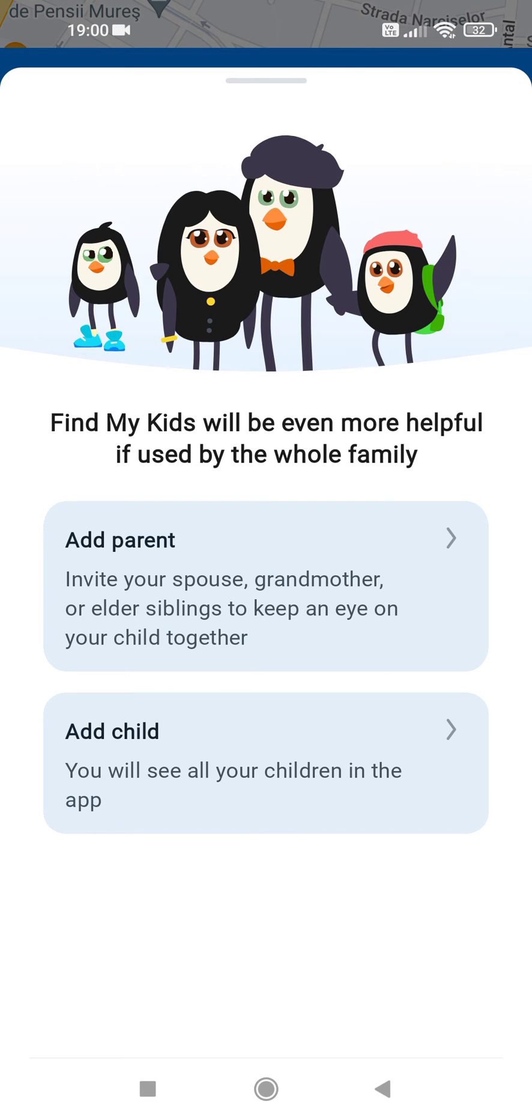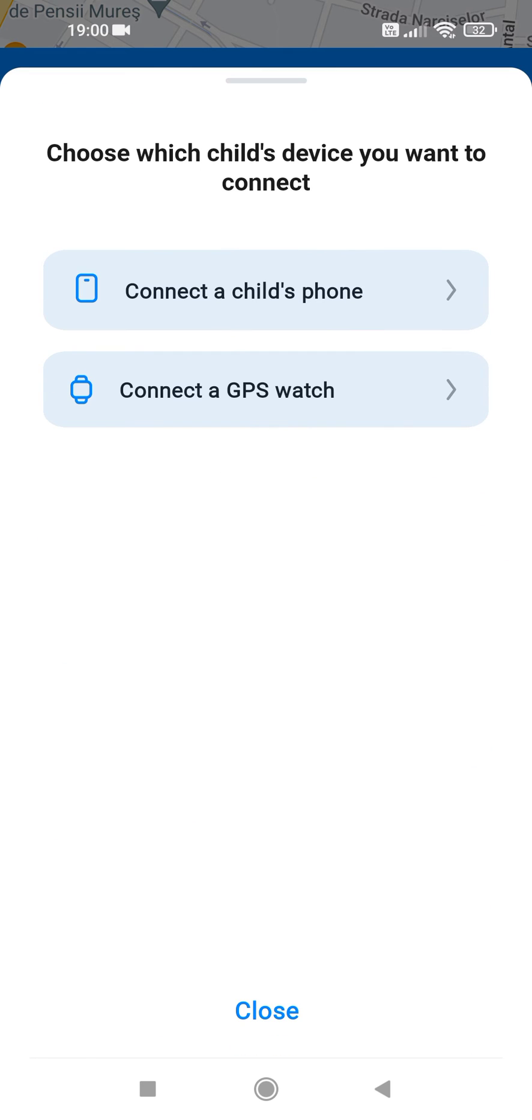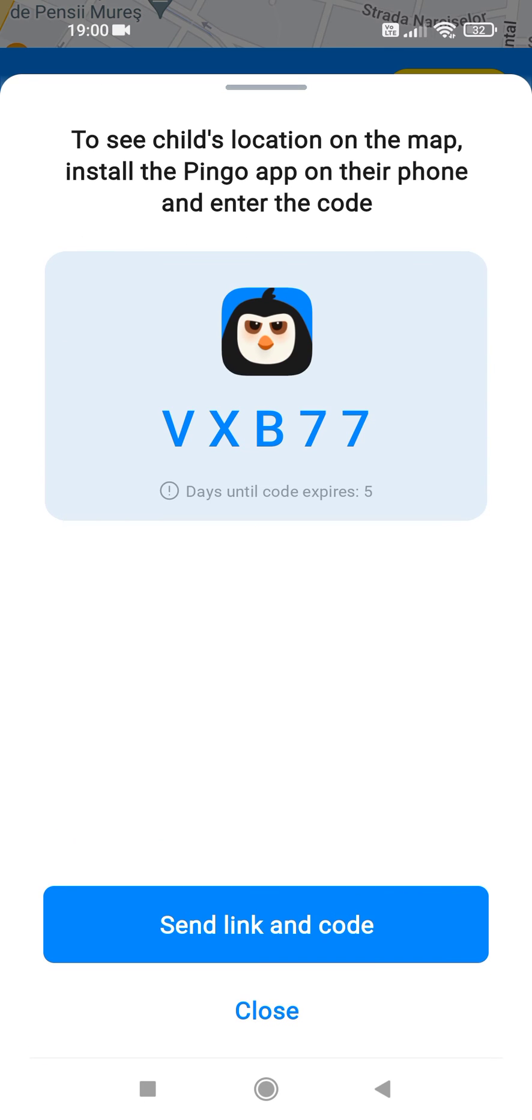Tap on add child and here you can choose to connect a child's phone or connect a GPS watch to the app. I'm going to choose the connect to child's phone option.